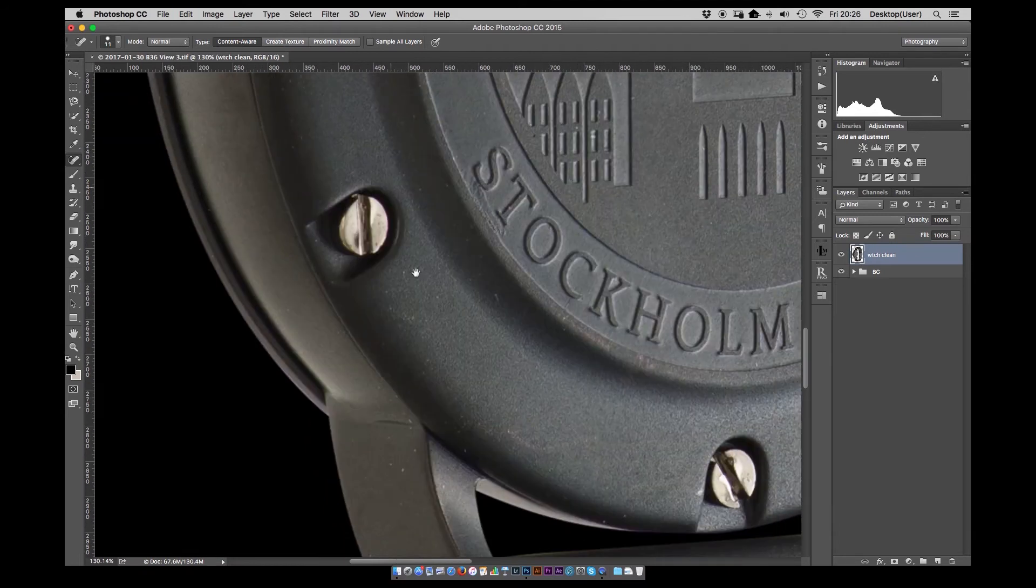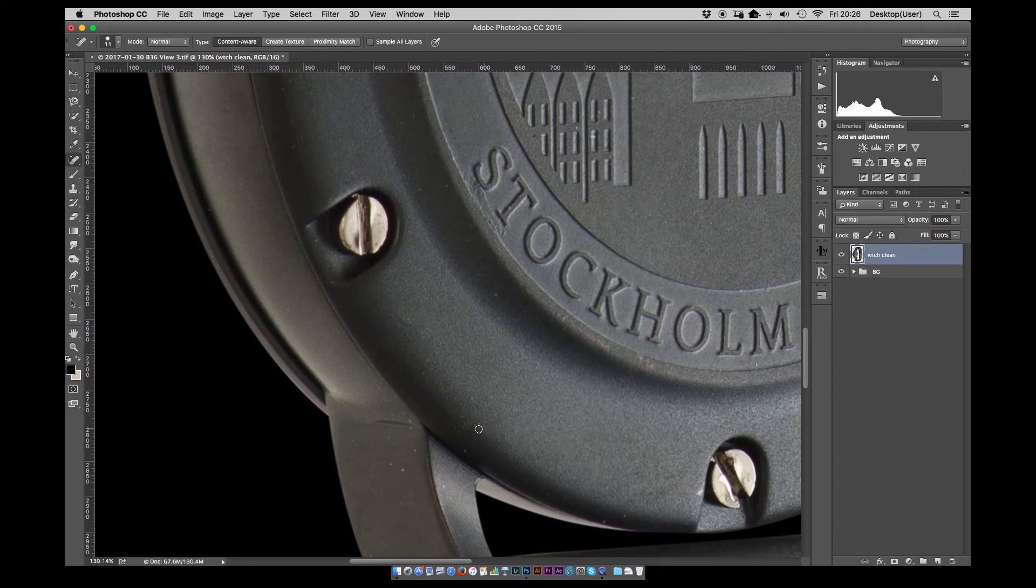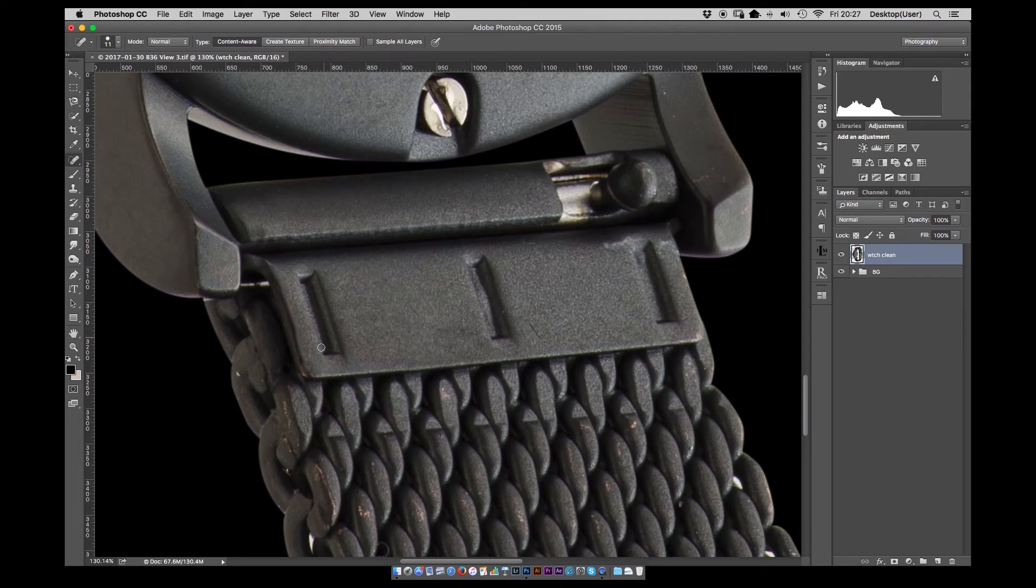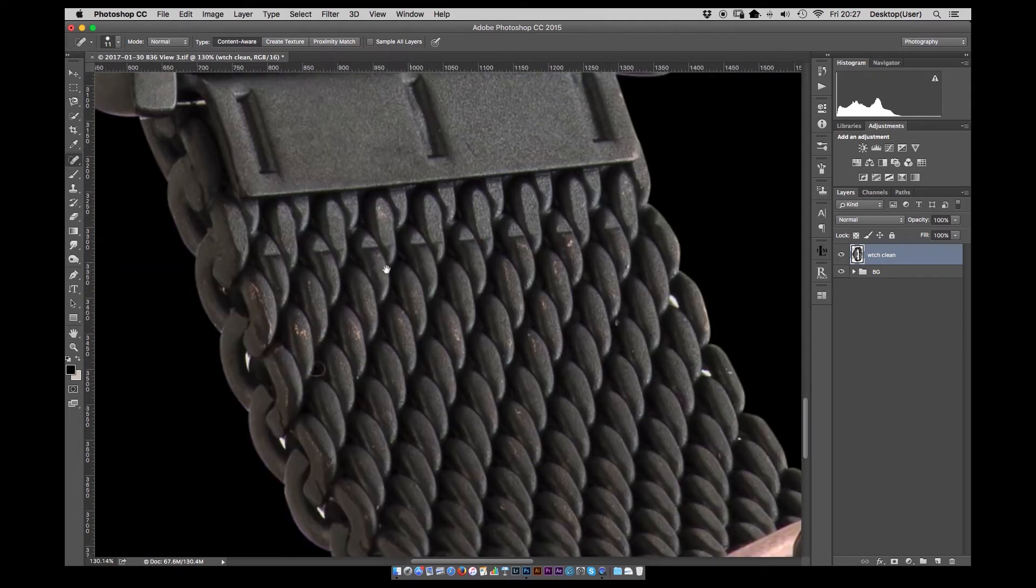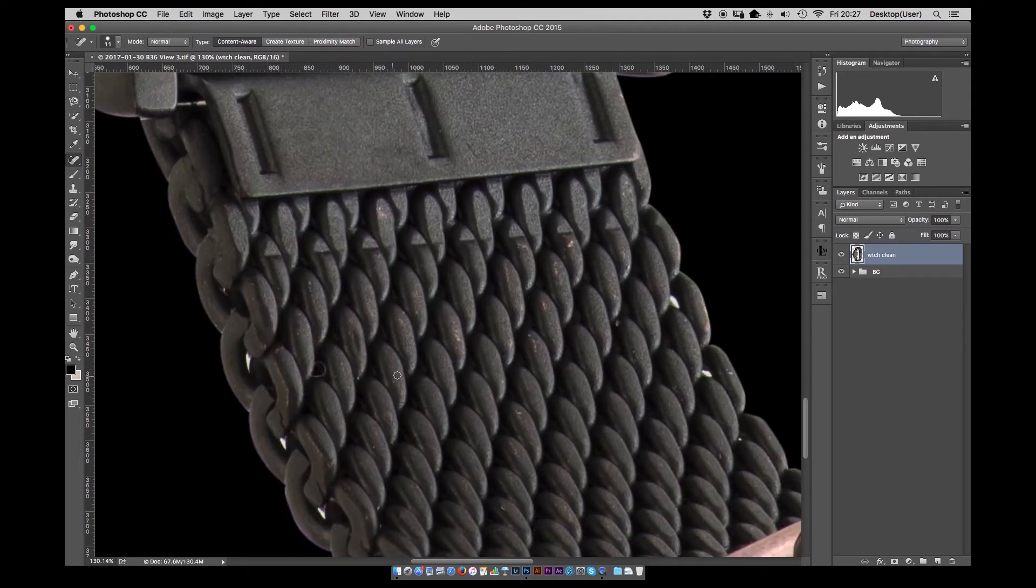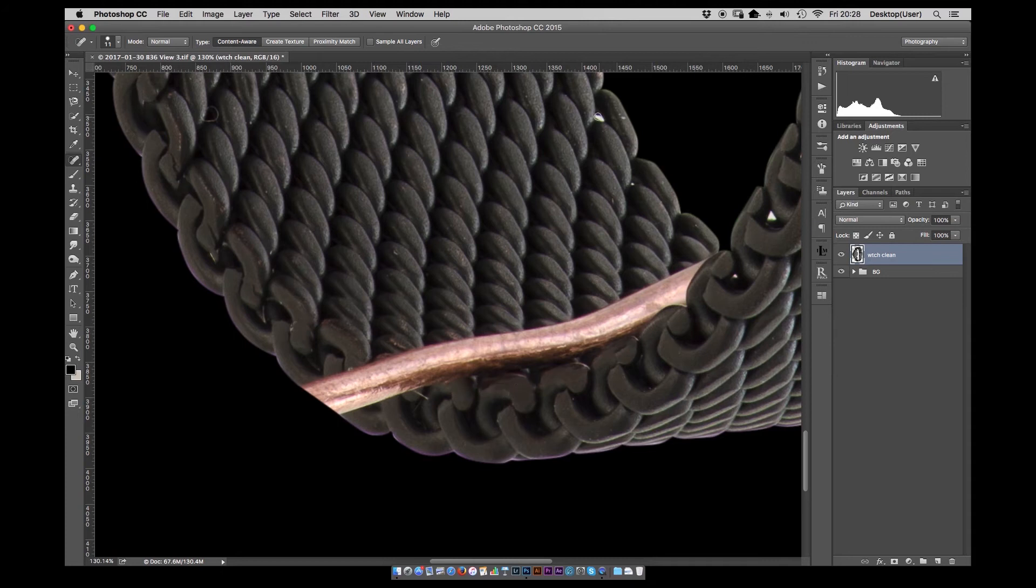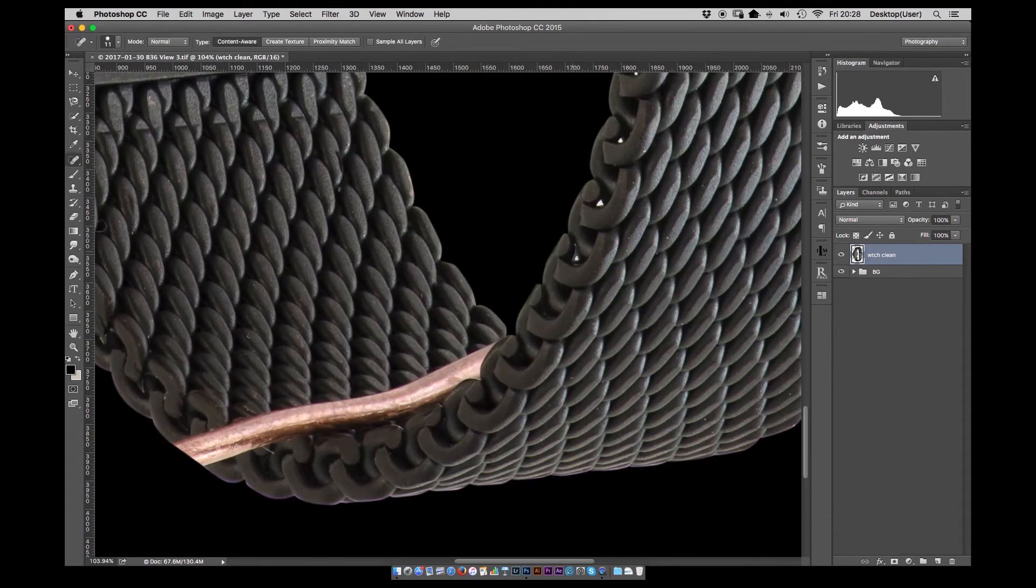Again it's like the pen tool. It does take a while. It's quite time consuming but it's one of the major parts of retouching these watches. We always make a big effort to make sure that the images are as close to the final image as we can when we shoot them.